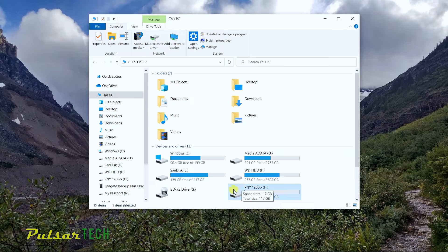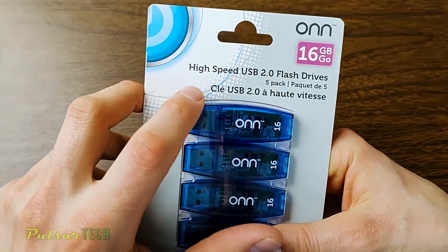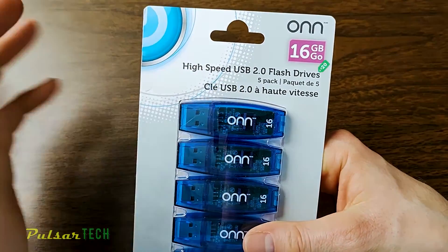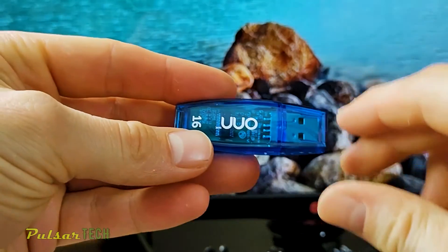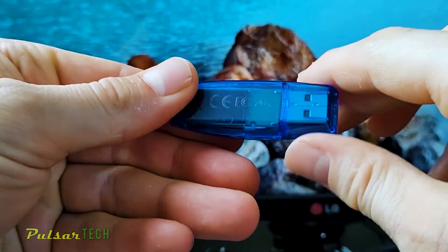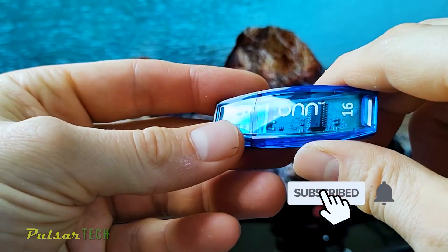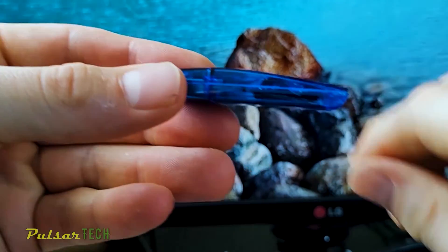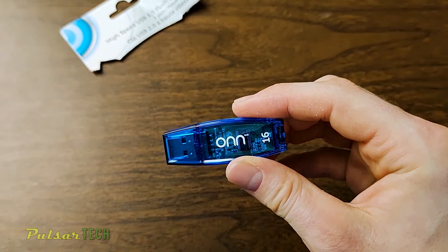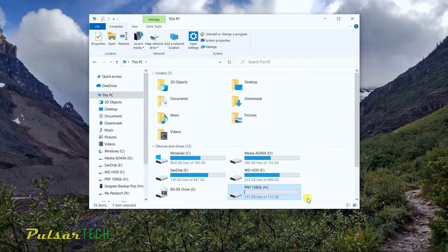I recommend getting a cheap 16, 8, or 4 gigabyte USB stick, creating bootable media, and keeping it on your shelf. That way, if you ever need to work with partitions, create an image, or recover your OS, you don't have to go through this process again. USB sticks are pretty cheap, so a low-capacity one is a really handy tool to have in your toolkit. Now I'm going to show how to load Acronis Disk Director before loading the operating system.